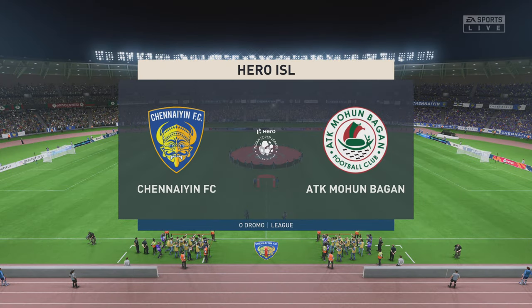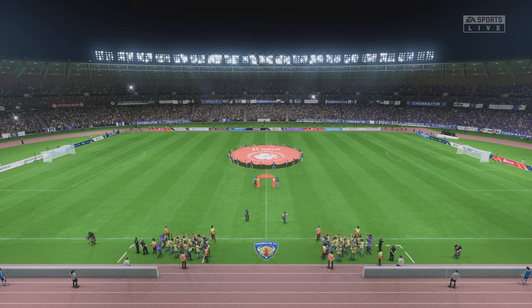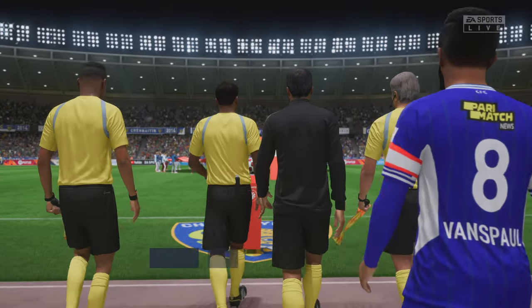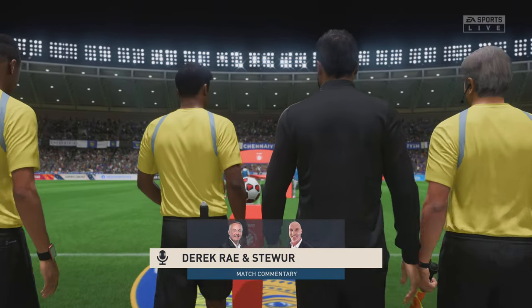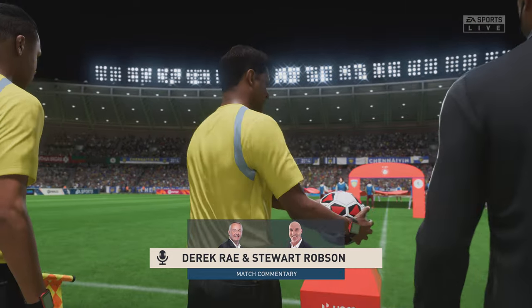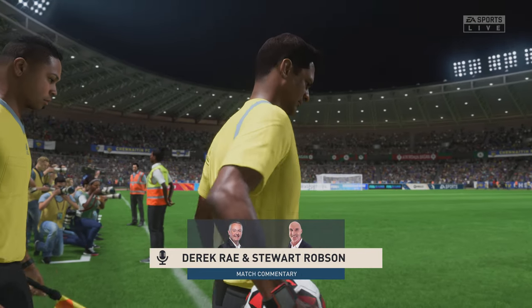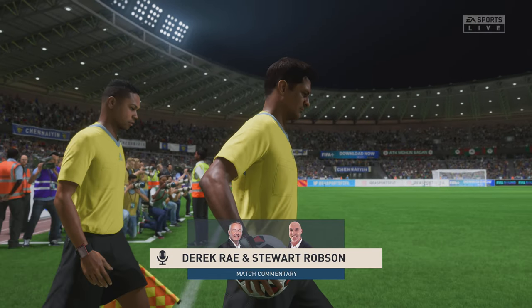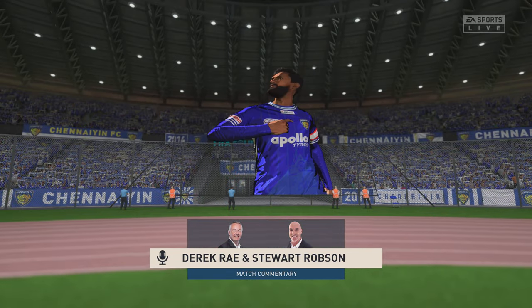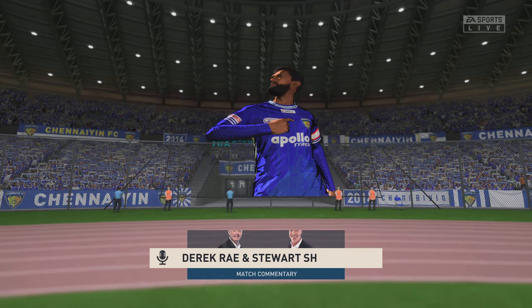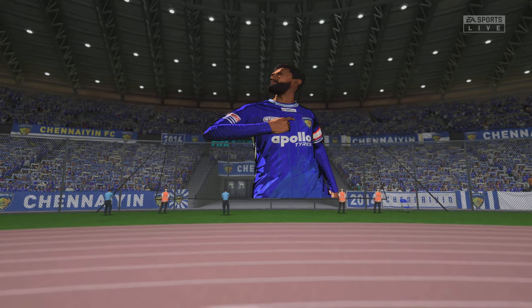Hello and a warm welcome on what is a glorious night for football. Perfect playing conditions. I'm Derek Ray in position to bring you live match commentary and my expert analyst, as always on these occasions, is Stuart Robson.